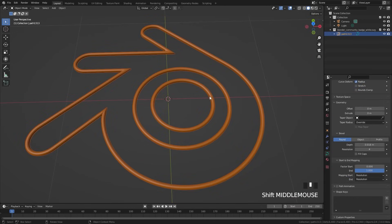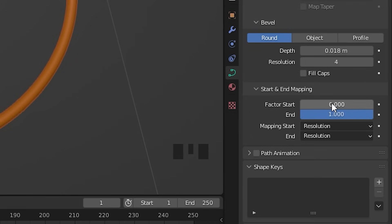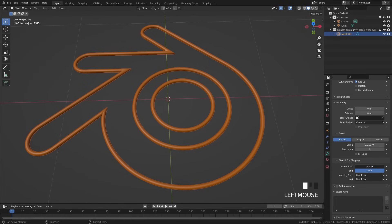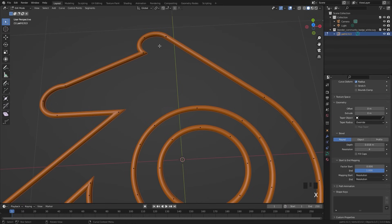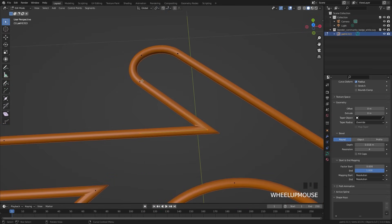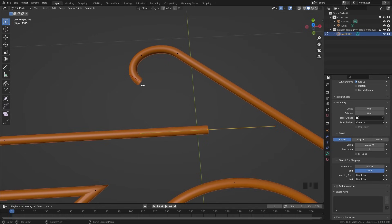Now let's talk about how to animate the build effect, which is done using the start and end values in the mapping section in the geometry panel. At the moment if we drag this up it's not working, because our curve is a complete loop — we need to add a hole in the middle. You might think to go into edit mode and delete one of the vertices, but that doesn't create a hole — it's still a complete loop. Instead, select two vertices, then press X and delete the segments — not the vertices. Delete the segments and that will create a hole.